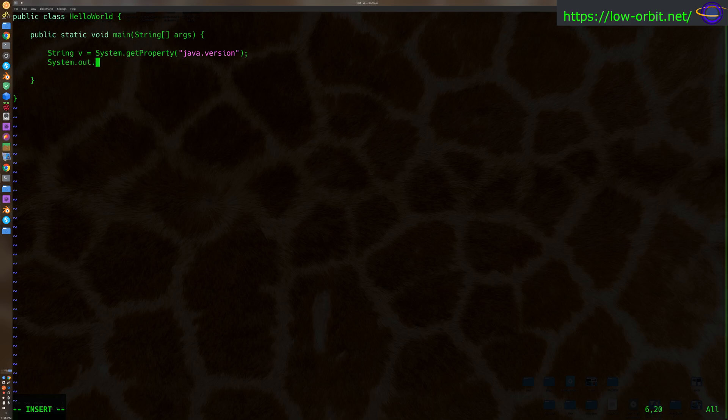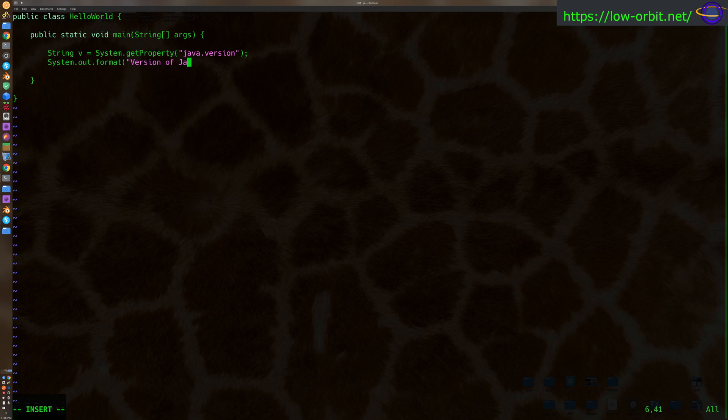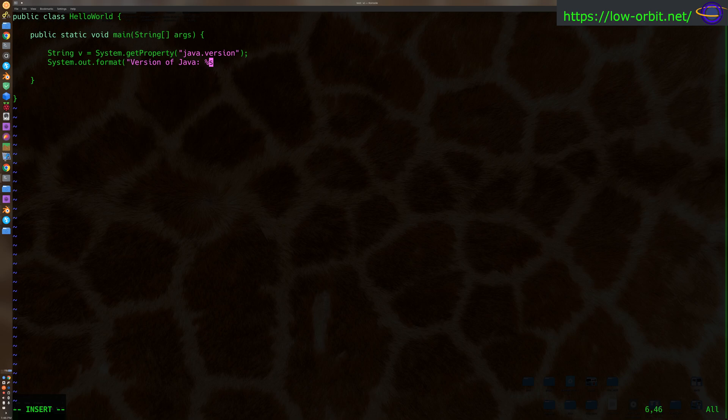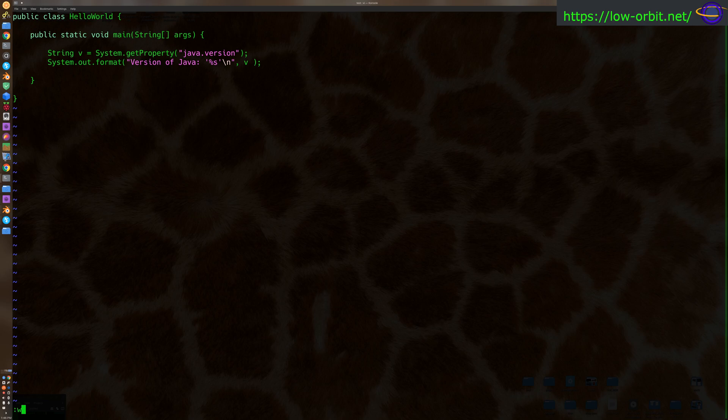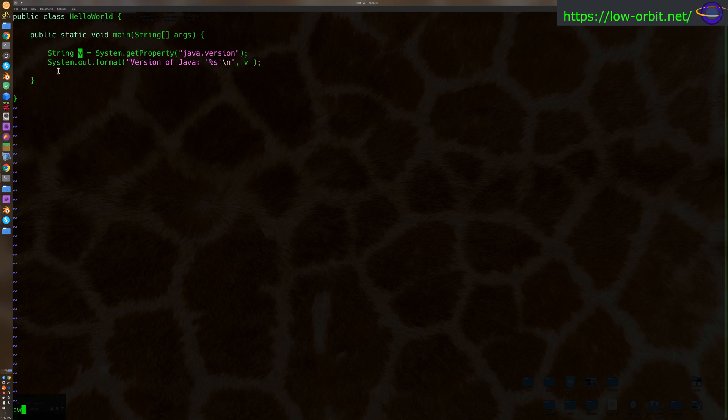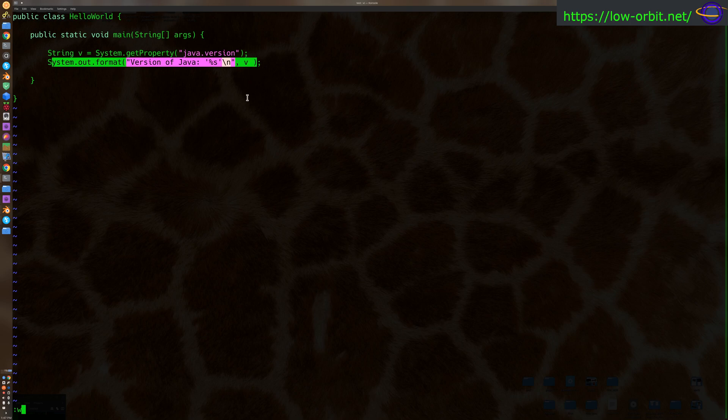We're going to use format. We don't have to use format. We could just say print line. I'm going to use a percent s for a string variable. And then we are going to put a new line here, comma, v, right? So we're going to print out our... Don't forget the semicolon. So we have two lines basically looking up a system property, java.version, saving it to a variable, and we're going to print it out with this format command.